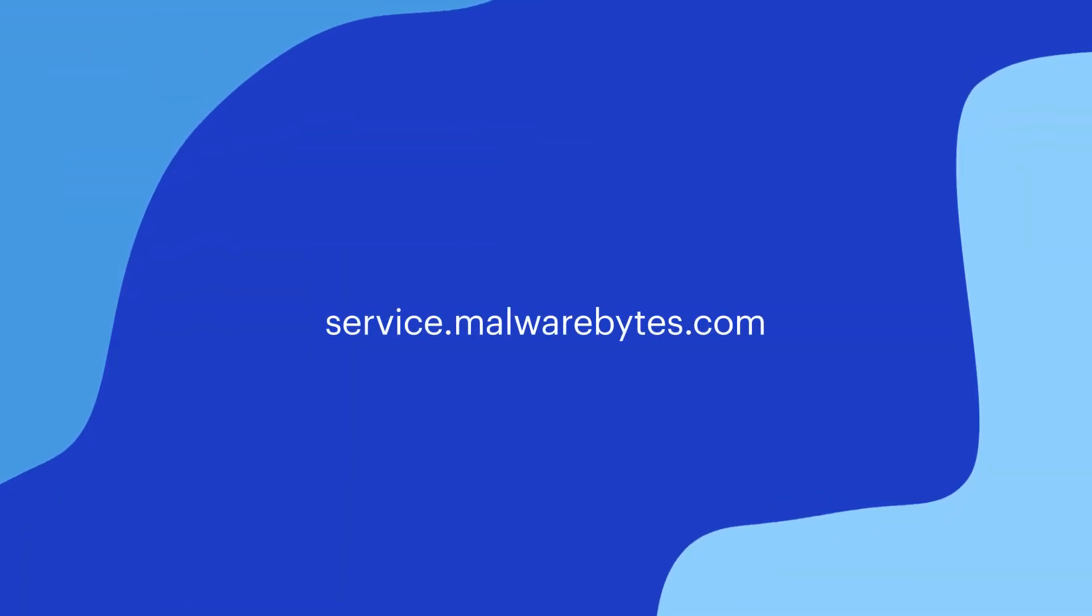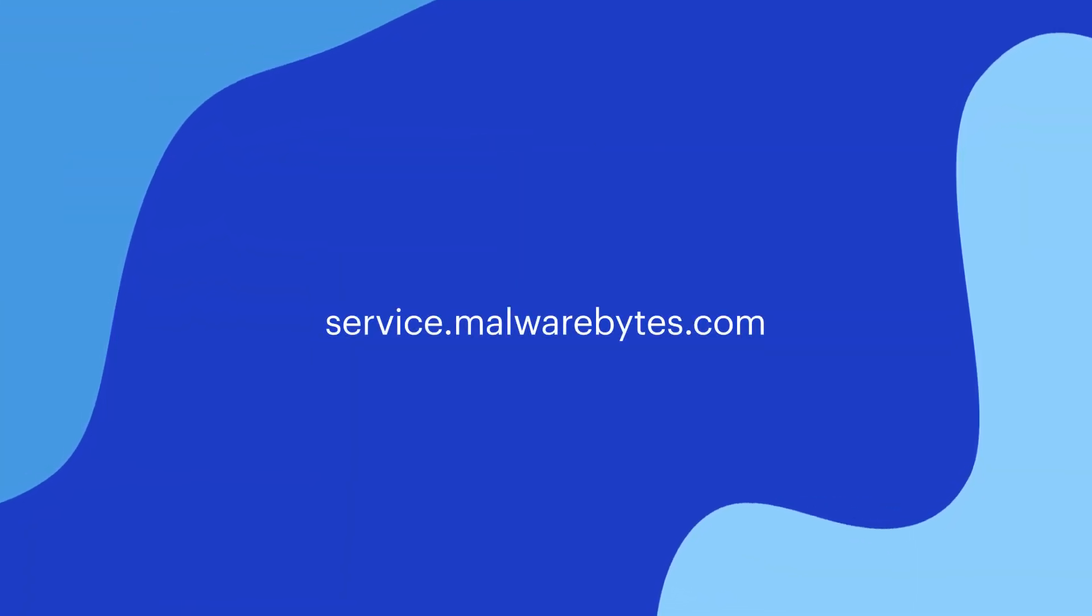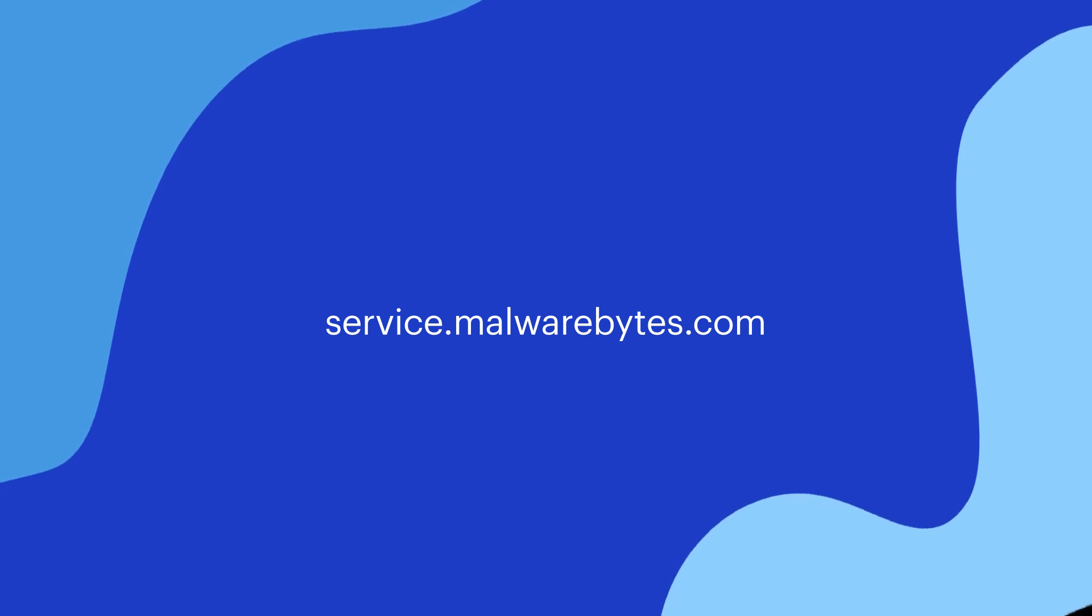If you have any questions, please visit service.malwarebytes.com.